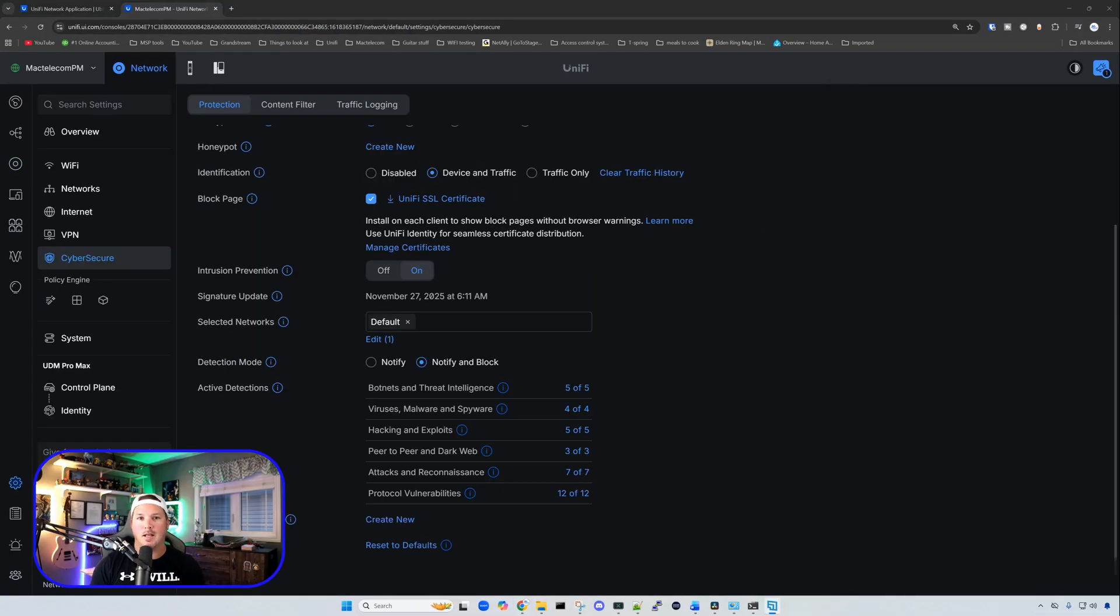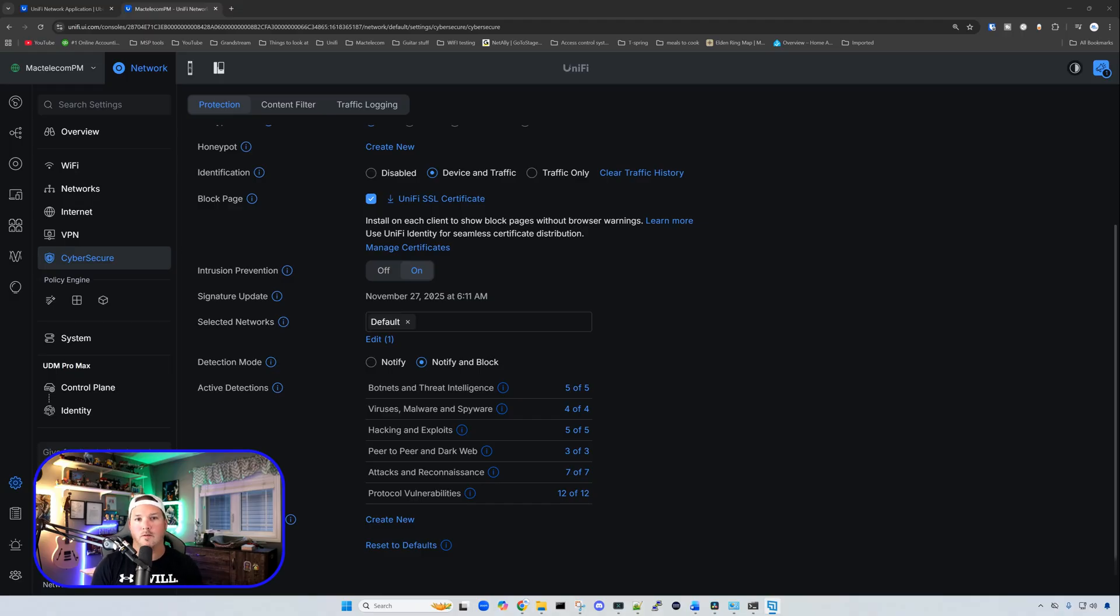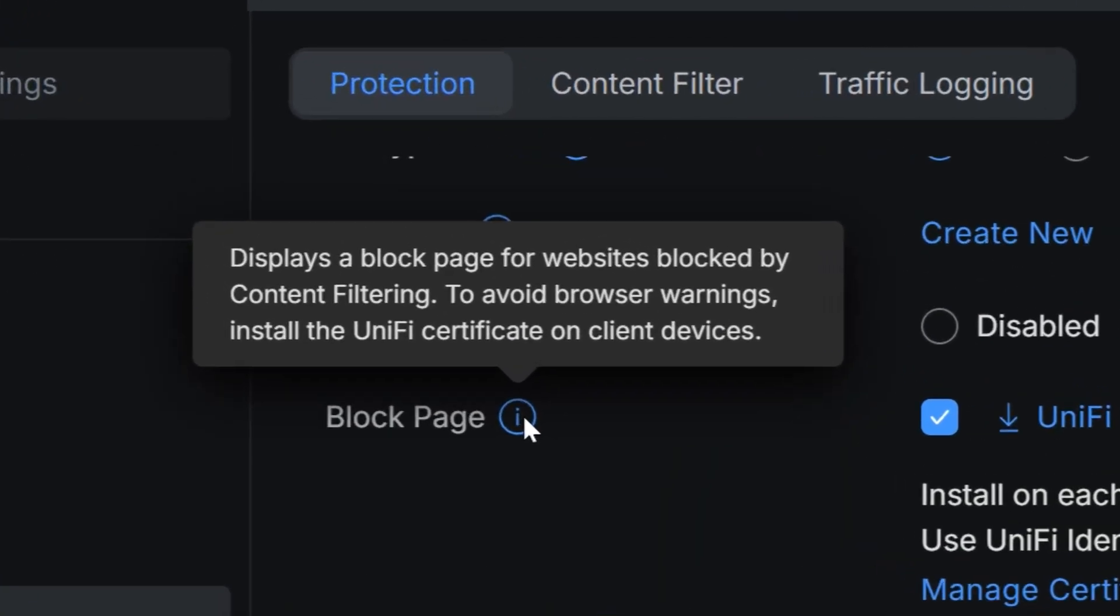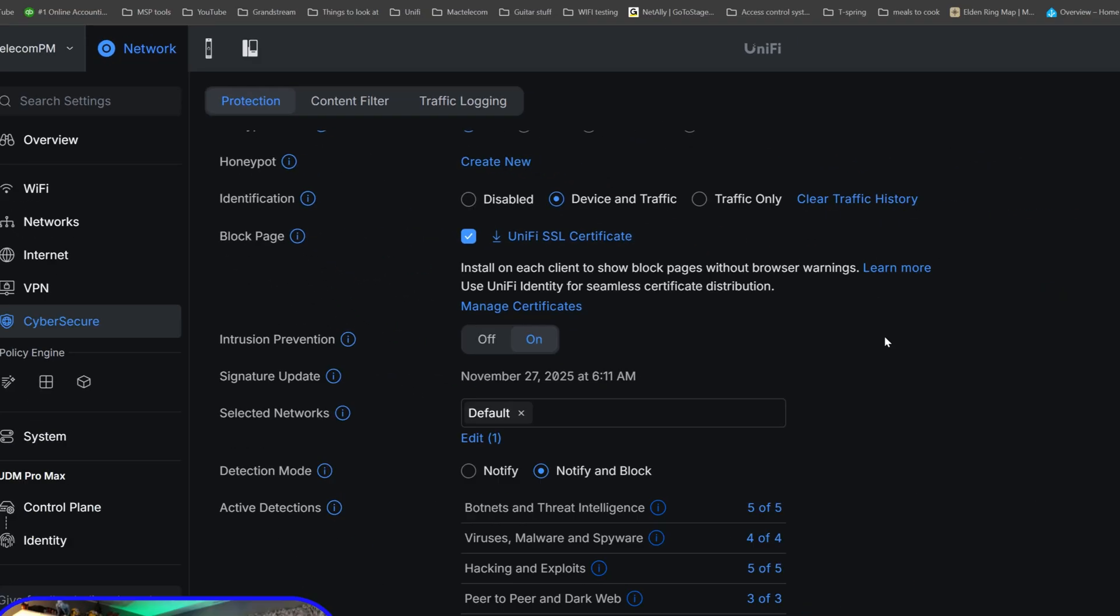Something that was added in UniFi OS 4.4.6, and not necessarily UniFi Network 10.0, is this block page. So we could see it displays a block page for websites blocked by content filtering. To avoid browser warning, install the UniFi certificate on the client device.